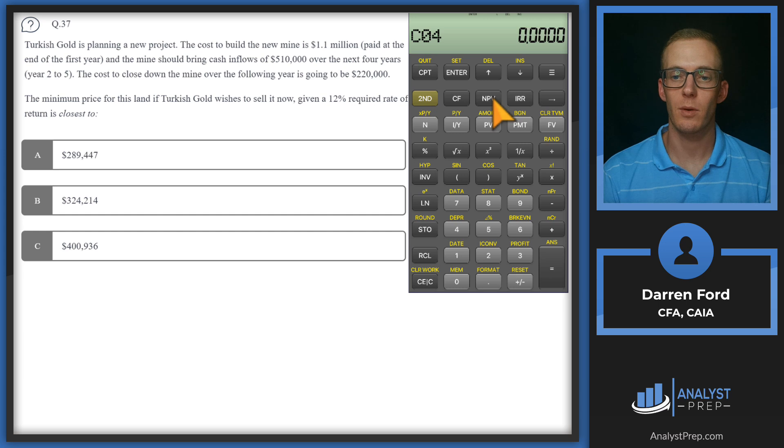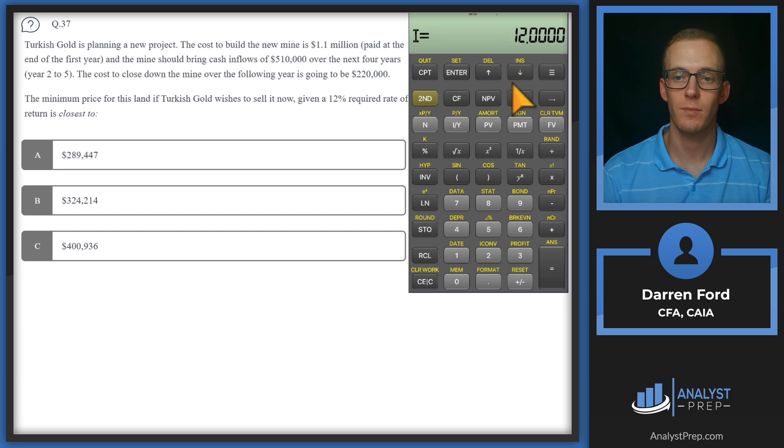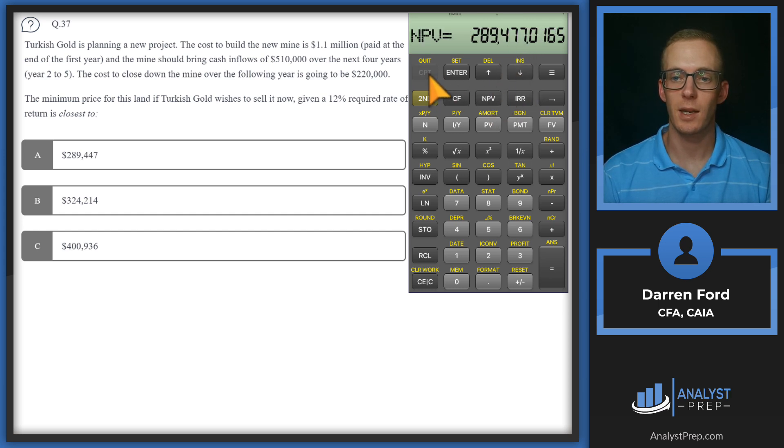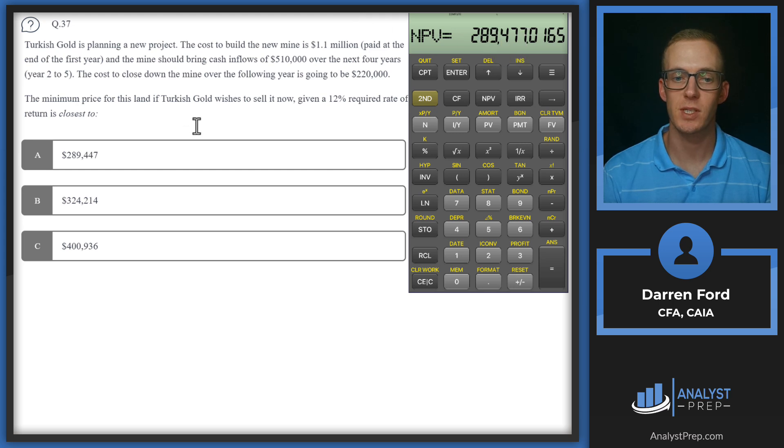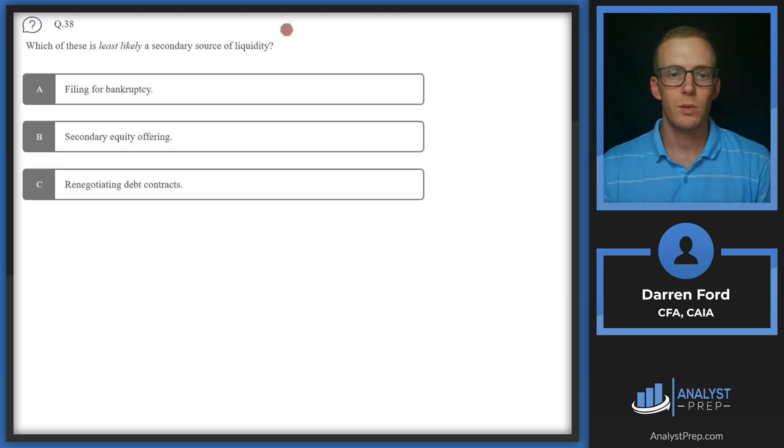No more cash flows in there. Now we go to NPV, discount rate of 12, and we go down and hit compute. And we see we'll get 289,477, answer A.